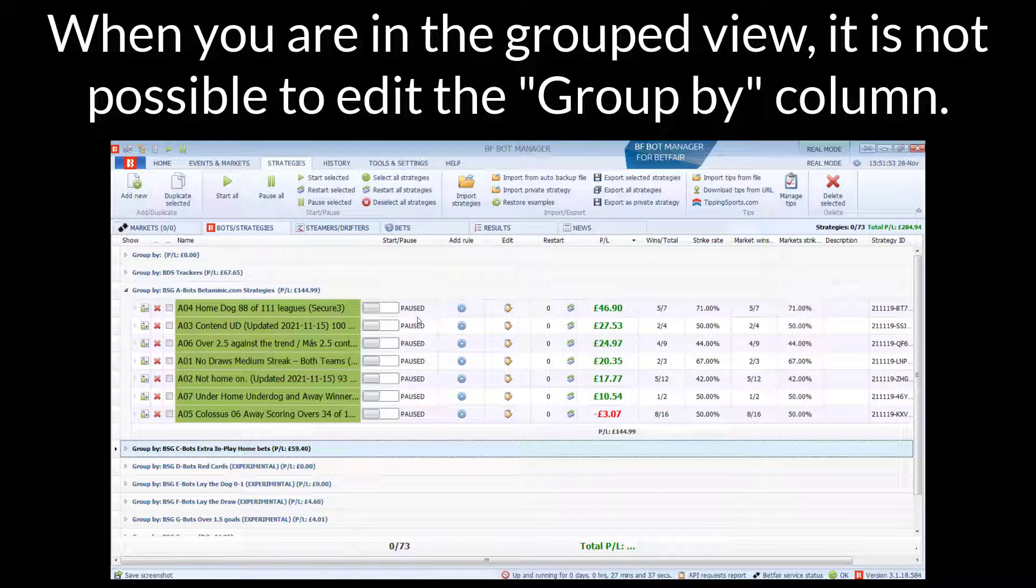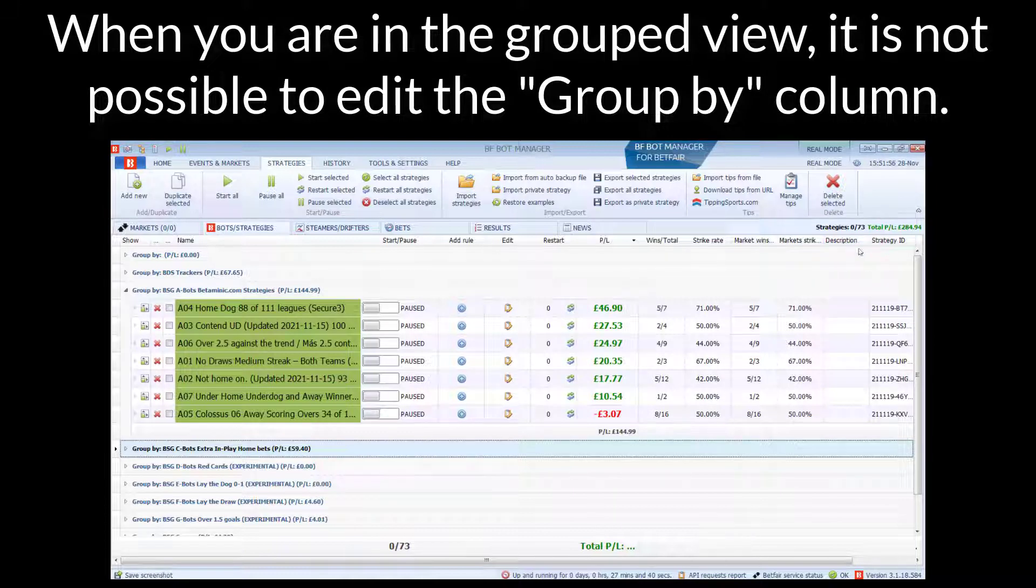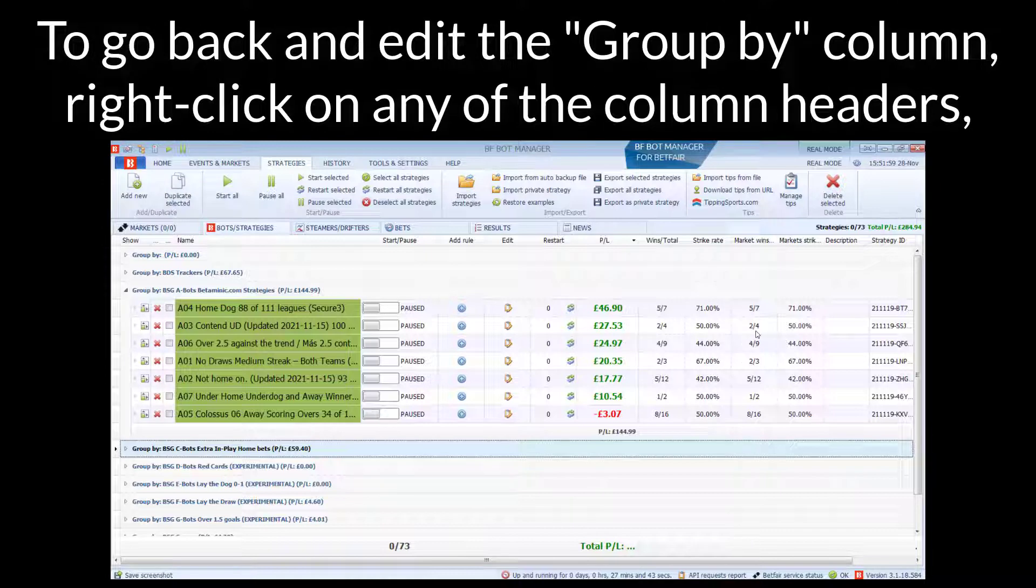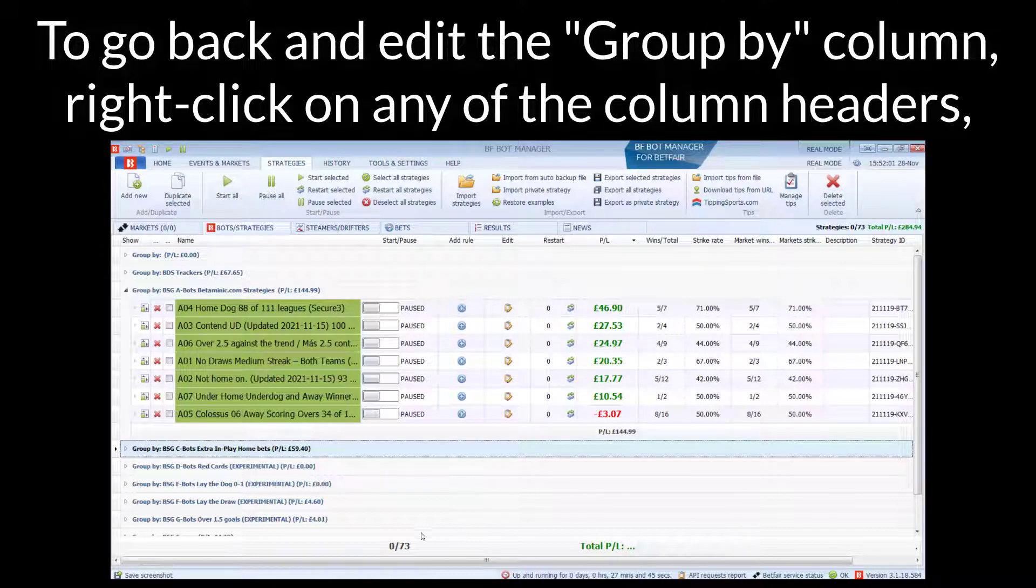When you are in the grouped view, it's not possible to edit the group by column. That's now disappeared. So if you want to edit the group by column so that you can choose which strategies are in which groups...